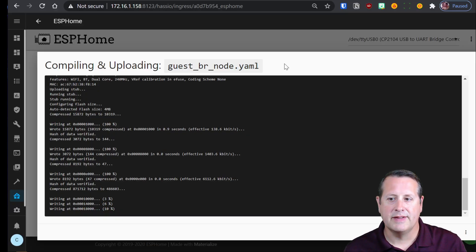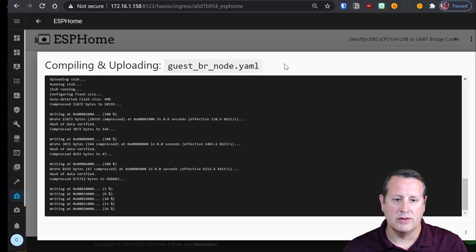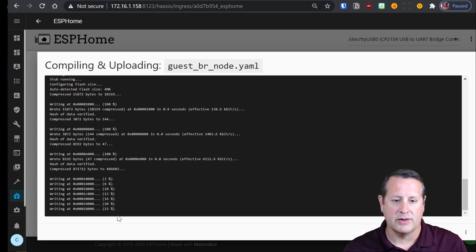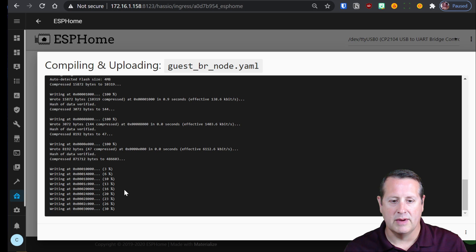Alright. So you can see now that is actually writing to the USB device and you can see the progress going along right here. And we'll give that a few more minutes.